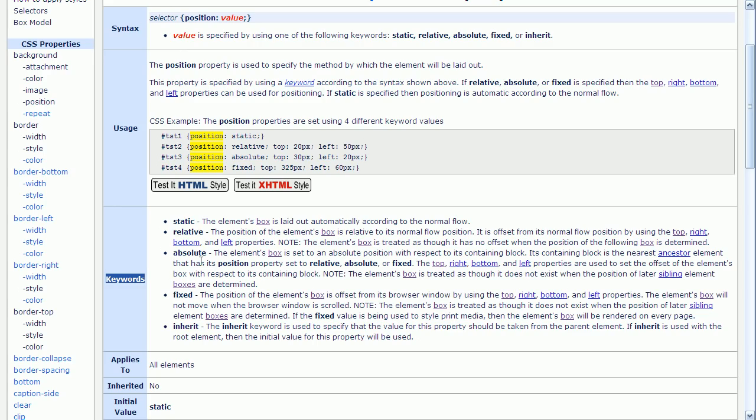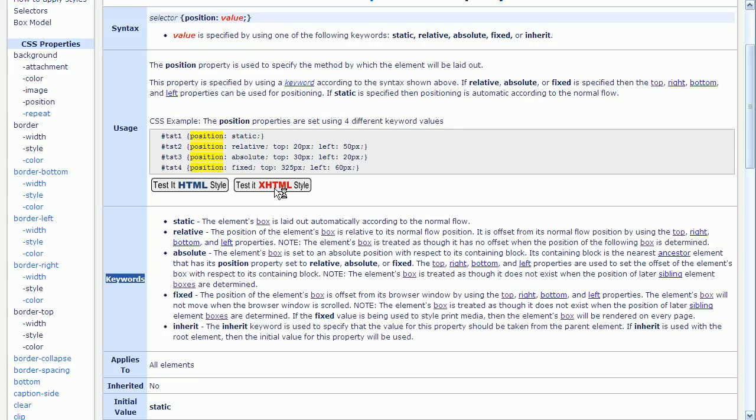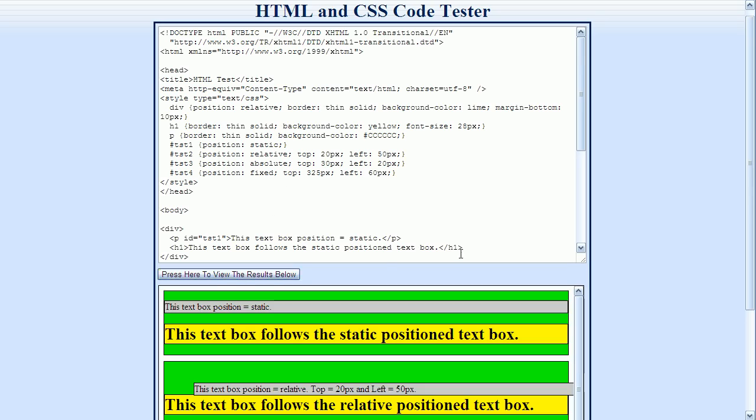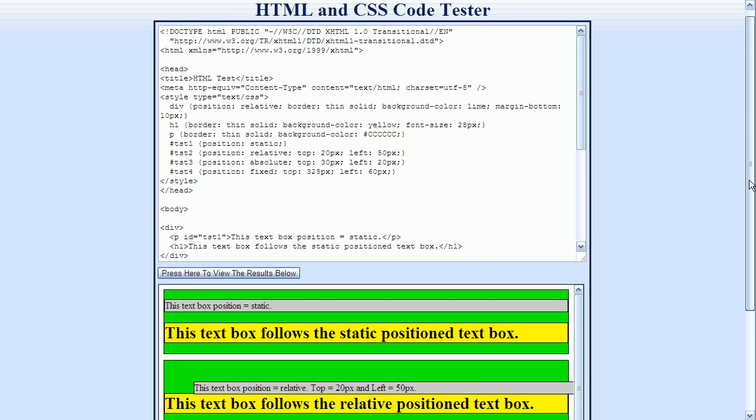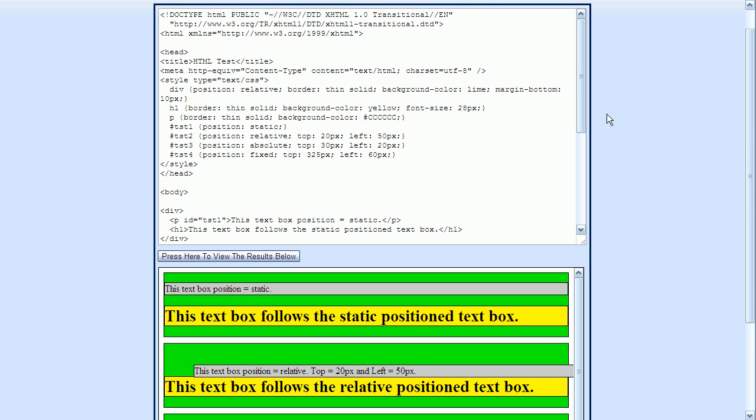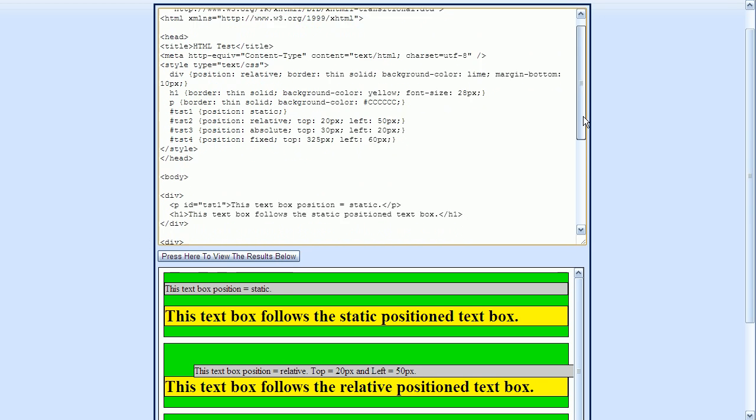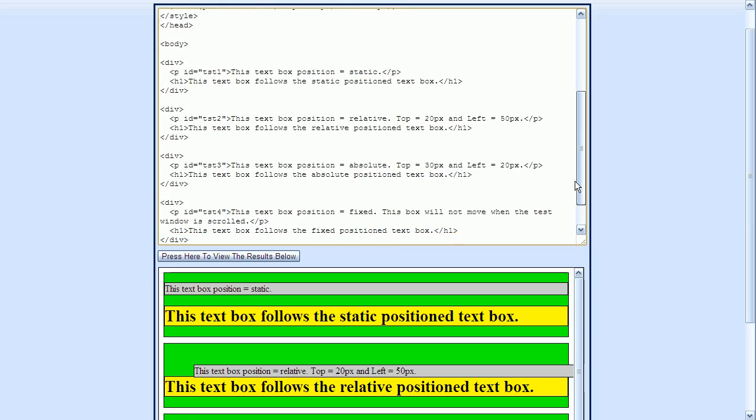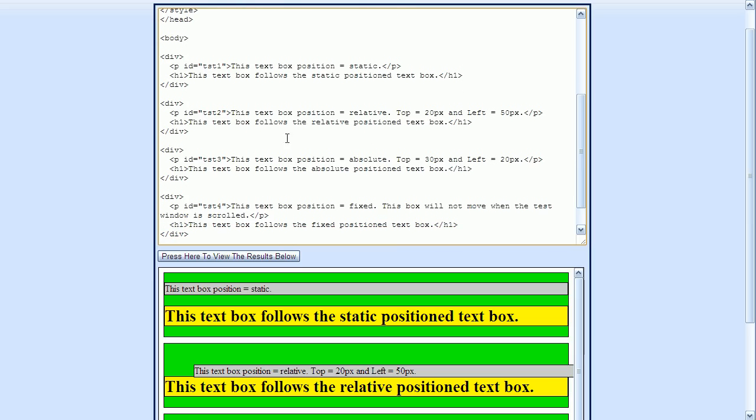Let's look at an example that uses all four of these methods. I'll click here on the test button. And now I'll press the view button to display this example. For this example, there are four div elements that we can see right here.